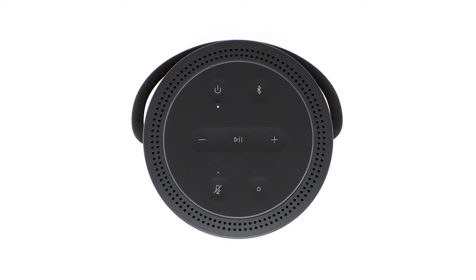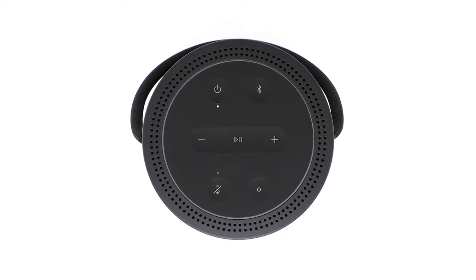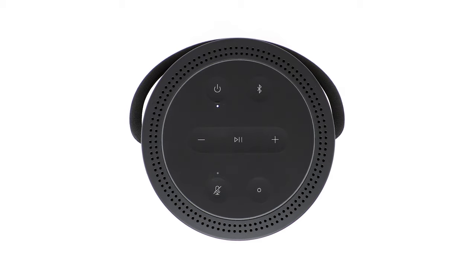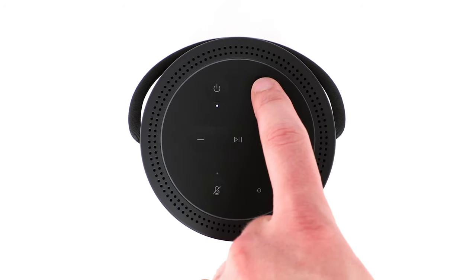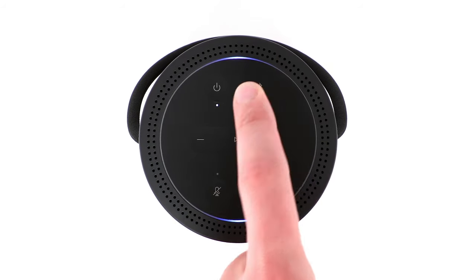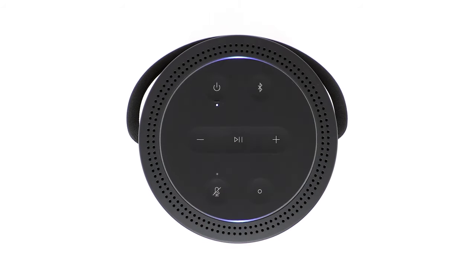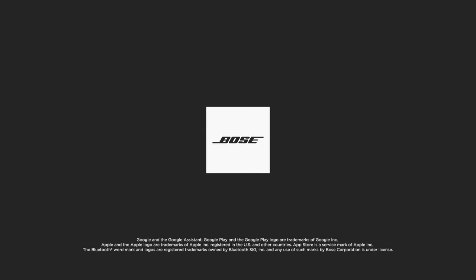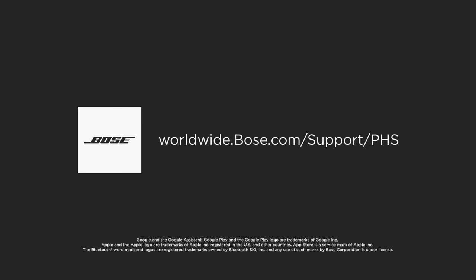Please note, whenever a Wi-Fi network is unavailable, you can still stream audio wirelessly by using the Bluetooth feature. For additional support, visit our website.